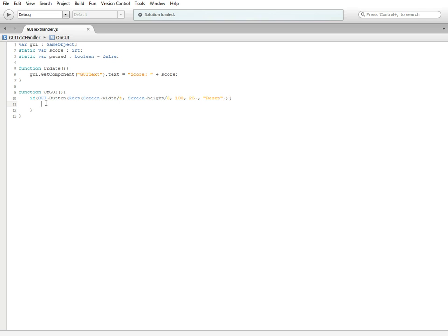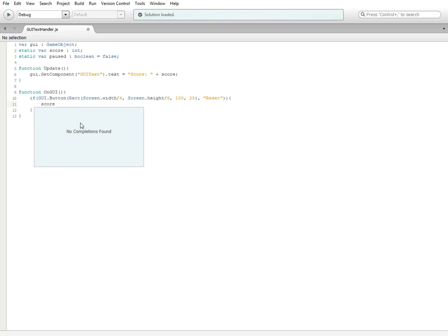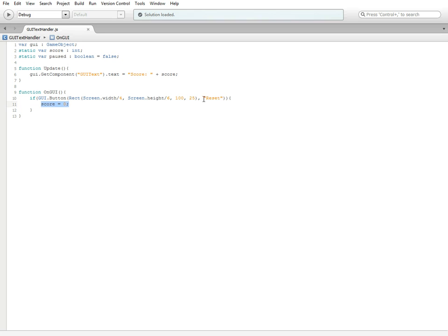Inside of the brackets we're going to do score equals zero. What this is going to do is if we hit this button, it's going to reset our score back to zero.